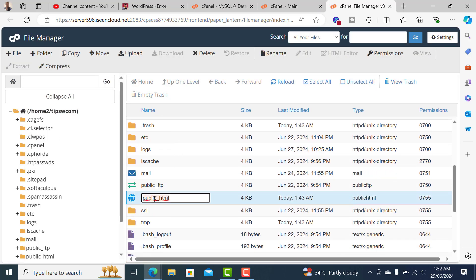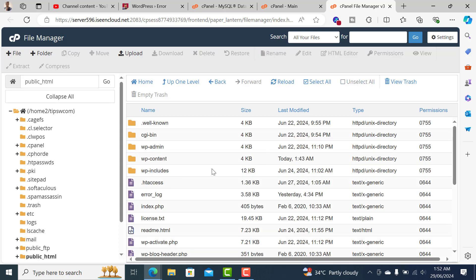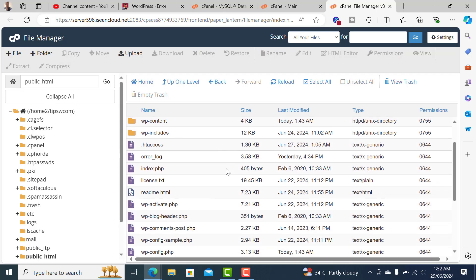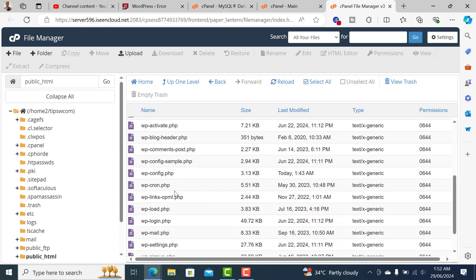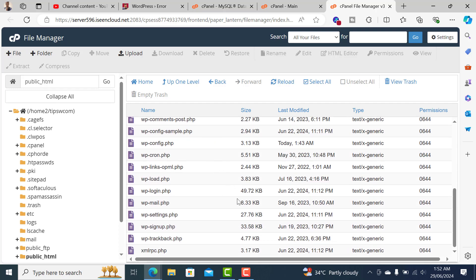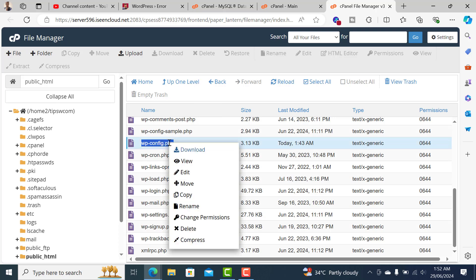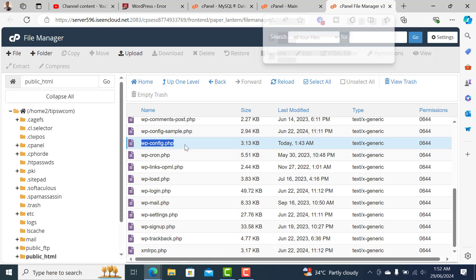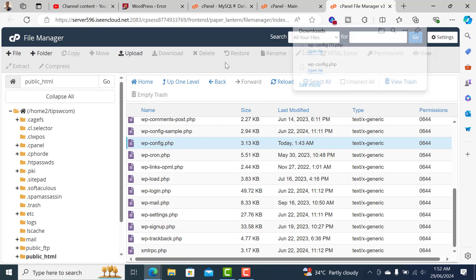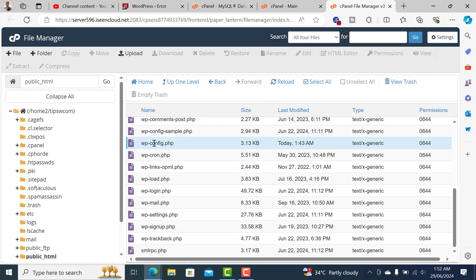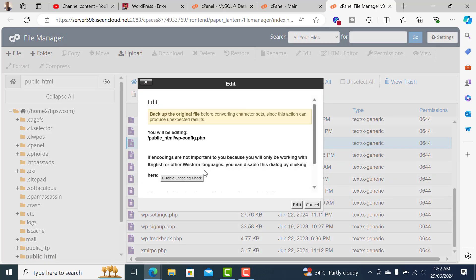Always make sure you find all the files inside public_html. In public_html you have to edit a file called wp-config.php. Make sure you download a copy of this file just in case there are any errors. Then select the file, right-click, and choose Edit.